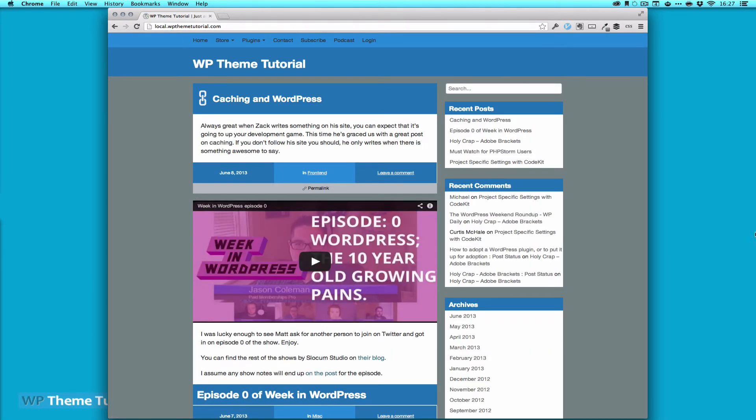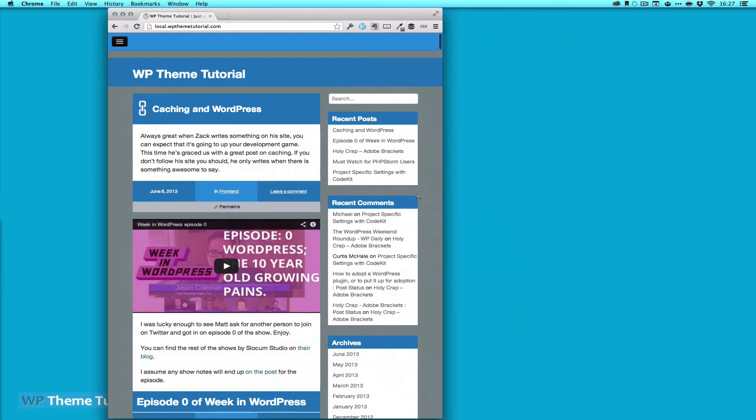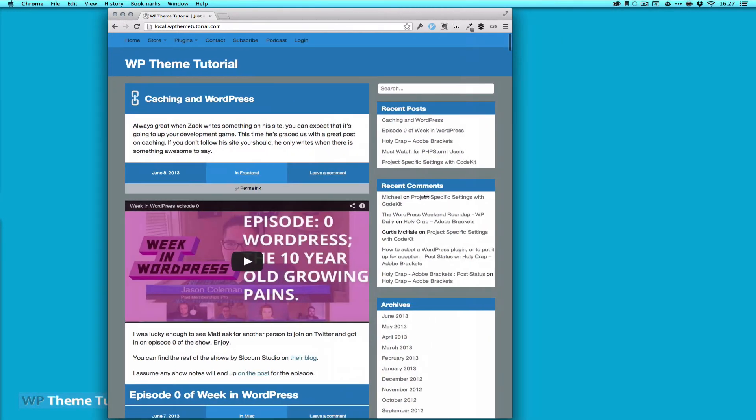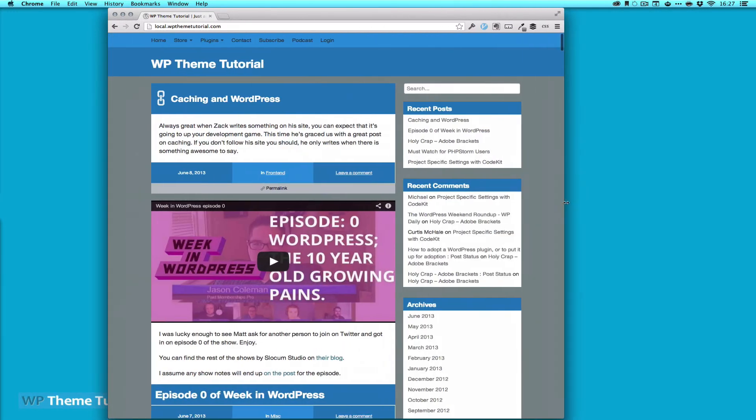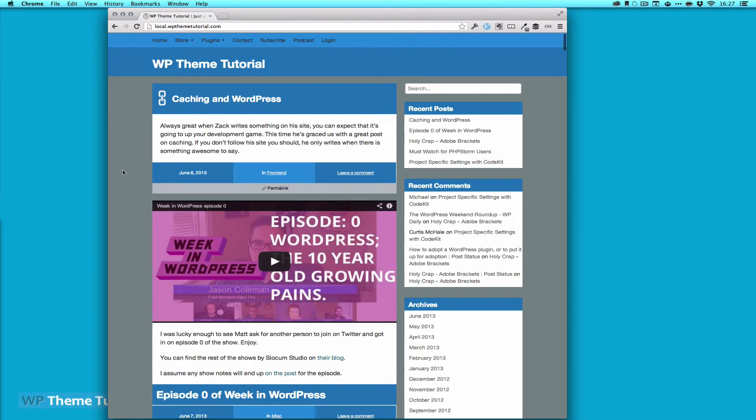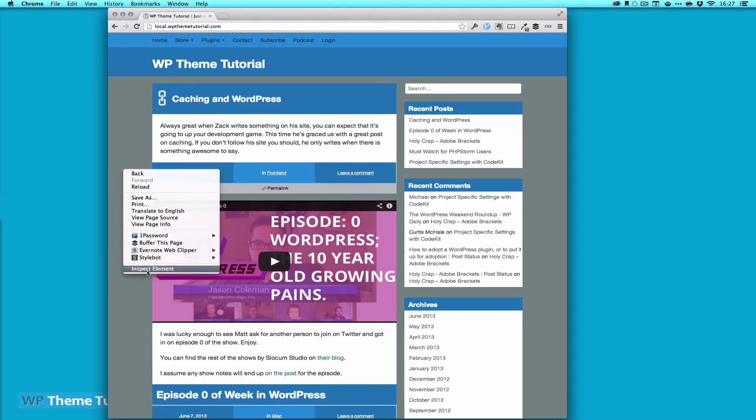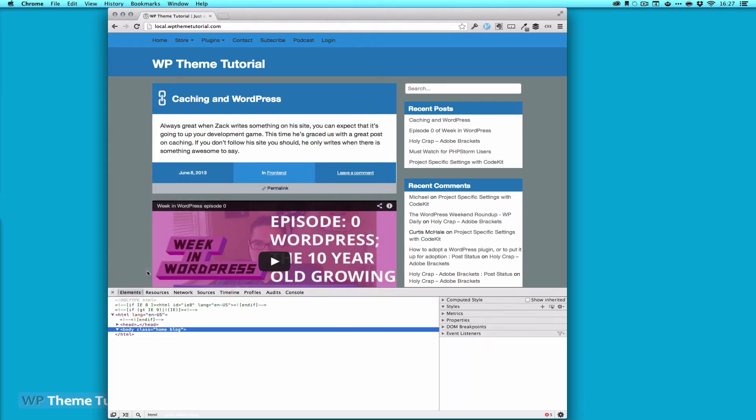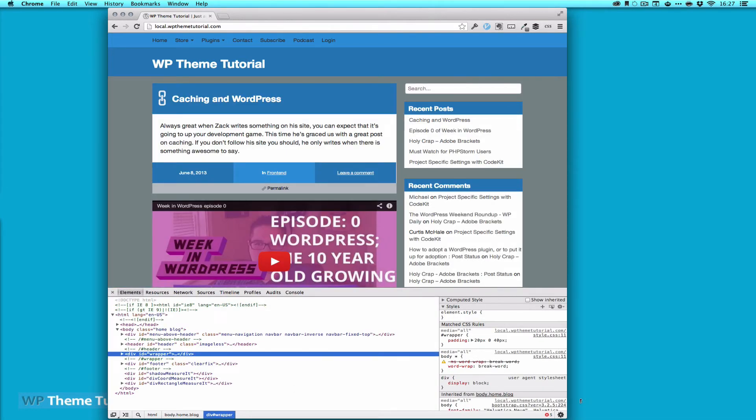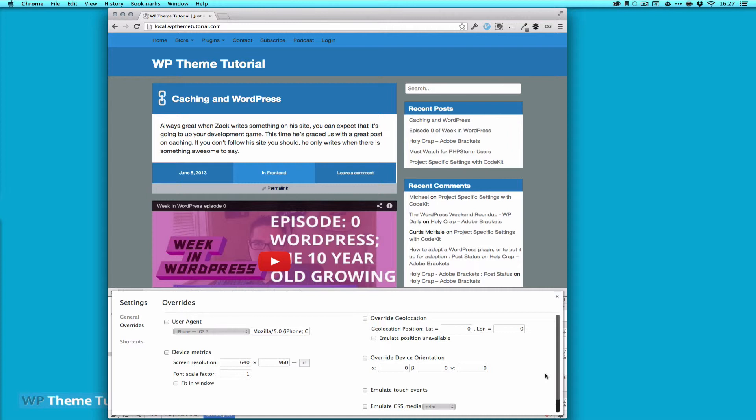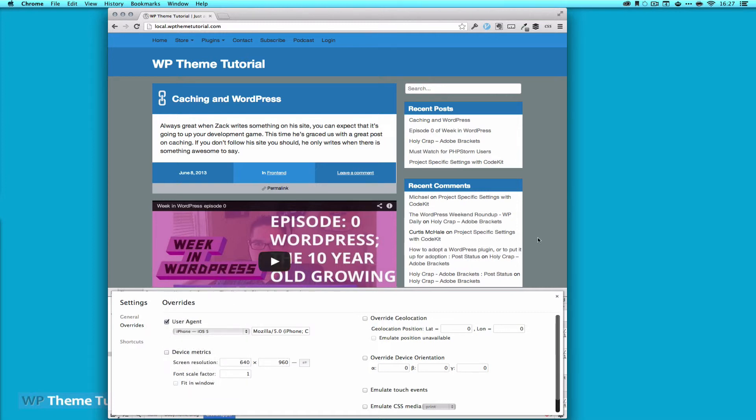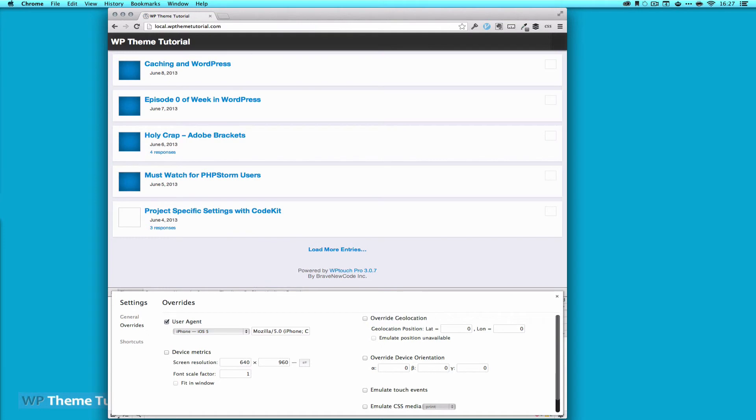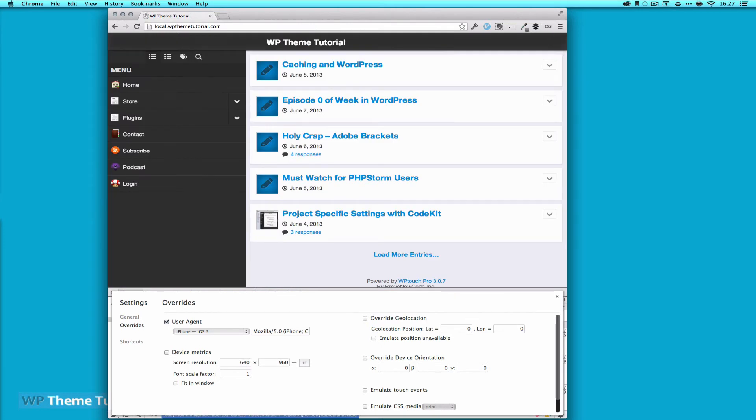Here's my local site and this is responsive. But remember this also has WP Touch Pro installed on it. So we're going to inspect element. You want to hit this little gear in the bottom corner. Now we can go to user agent, check that off, and we can do iPhone for iOS 5. So now we're emulating iPhone iOS 5. You can see we have other things: iOS 4, iPad, and that's excellent. And now if we refresh, we've got it.